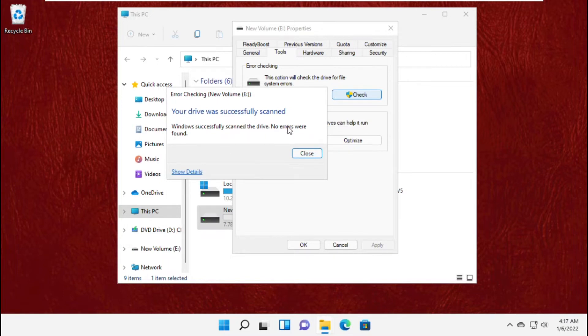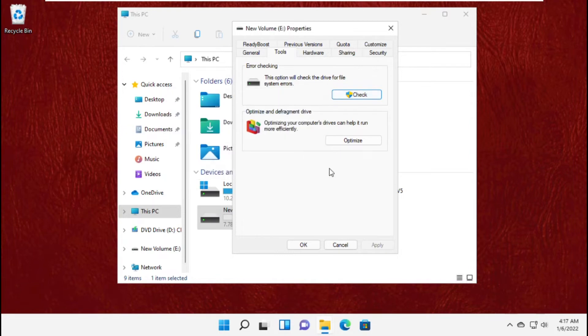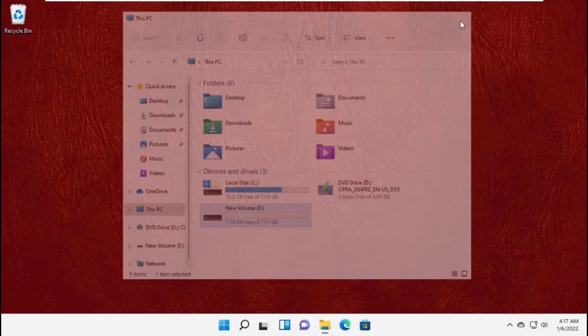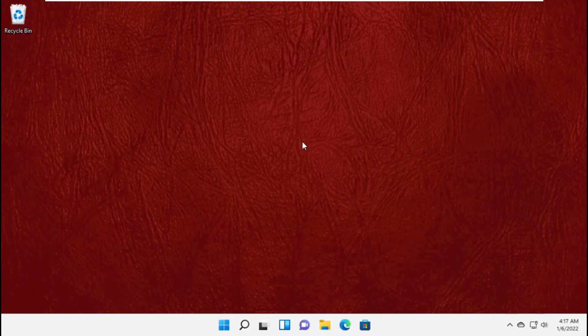Once done, close this, click on ok, and close this window.